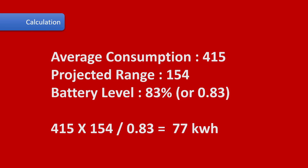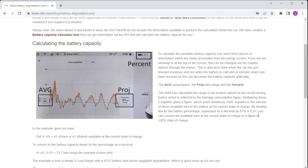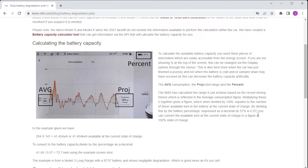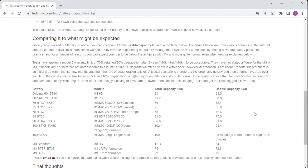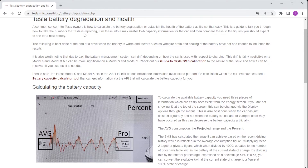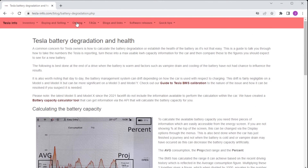Given the car is a 2022 Model Y Long Range, that's probably about right. You can visit the Tesla Info webpage, where we have a list of usable battery capacities for a number of models — especially older ones — which you can compare against your own car's capacity.